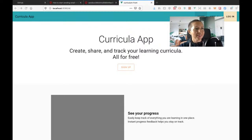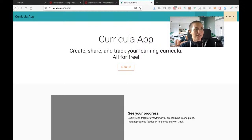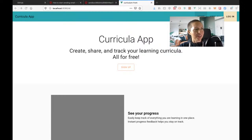Good morning, welcome to another JavaScript live stream. We're still working on the curriculum app. I was unable to sign up for a SendGrid account — they keep flagging me as a bot and won't let me finish the signup process. So instead, I figured it would be much easier to use Mailgun. Sorry if you were excited to see a SendGrid stream — I'll be using Mailgun today.